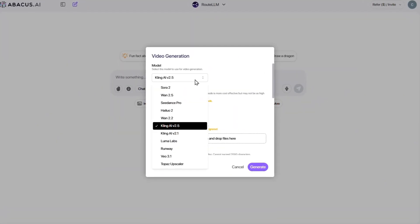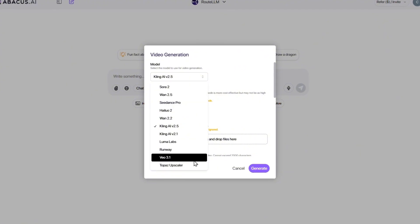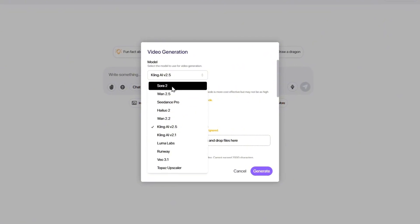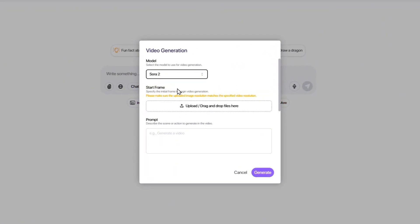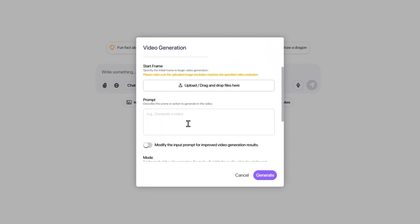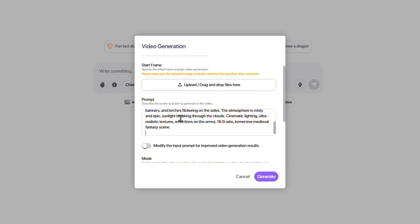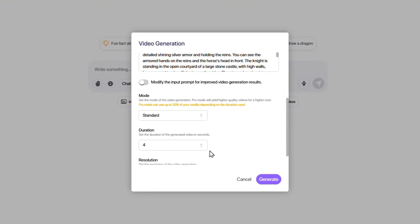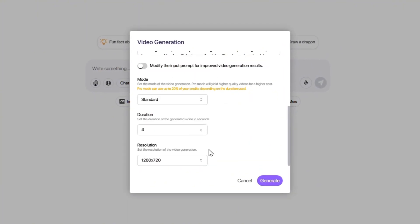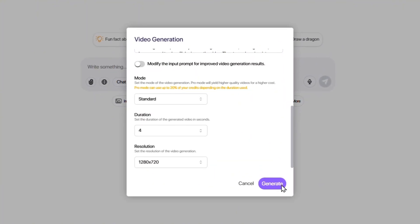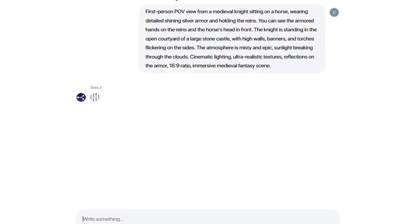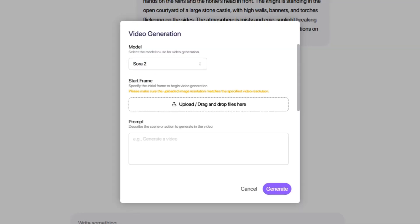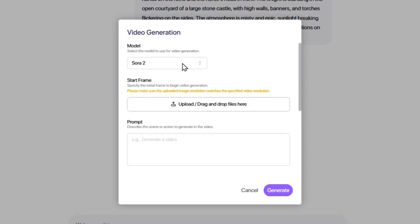In this phase, we don't upload any image. We only use a single identical text prompt for all four models. The prompt describes a simple yet challenging scene, allowing us to evaluate physics, lighting, motion, and visual detail without any image input influencing the results.